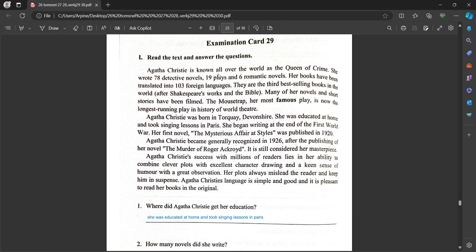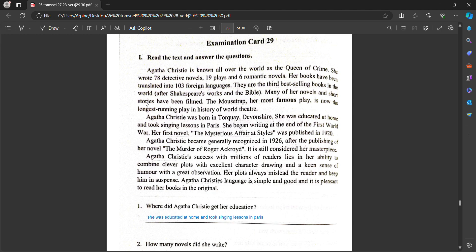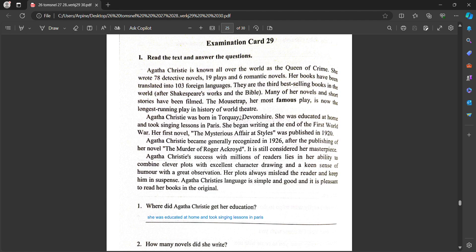Agatha Christie is known all over the world as the Queen of Crime. She wrote 78 detective novels, 19 plays and 6 romantic novels. Her books have been translated into 103 foreign languages. They are the third best-selling books in the world after Shakespeare's works and the Bible. Many of her novels and short stories have been filmed. The Mousetrap, her most famous play, is now the longest-running play in the history of world theatre.